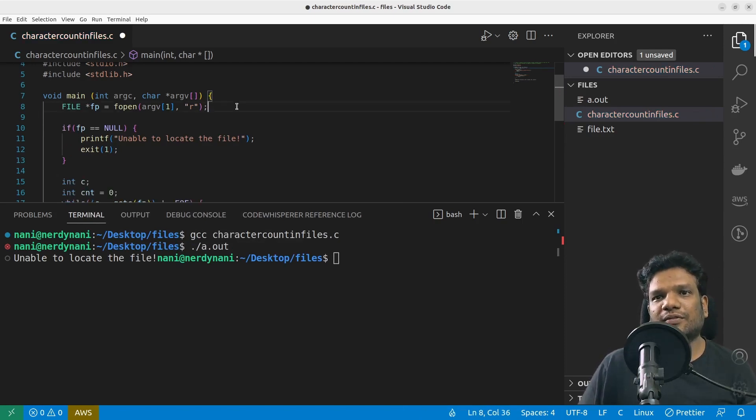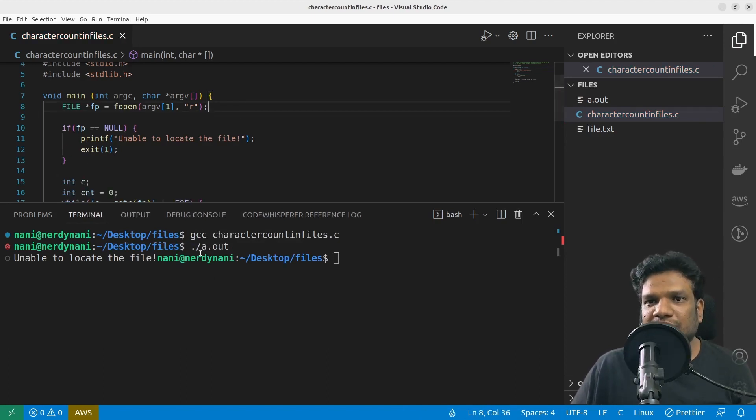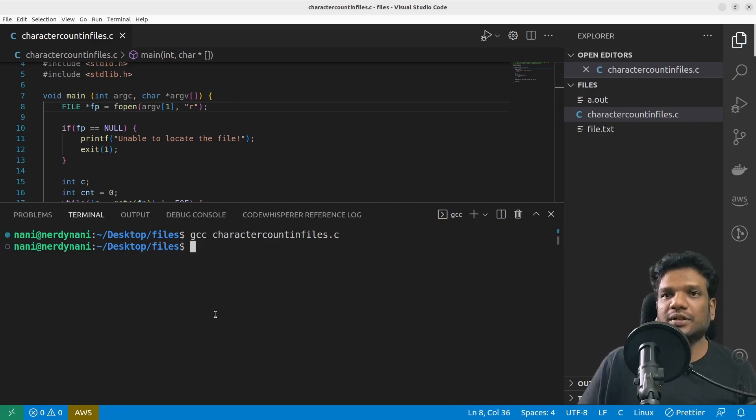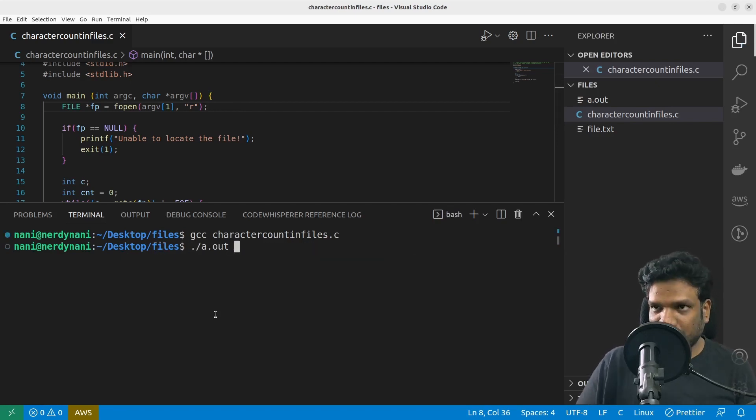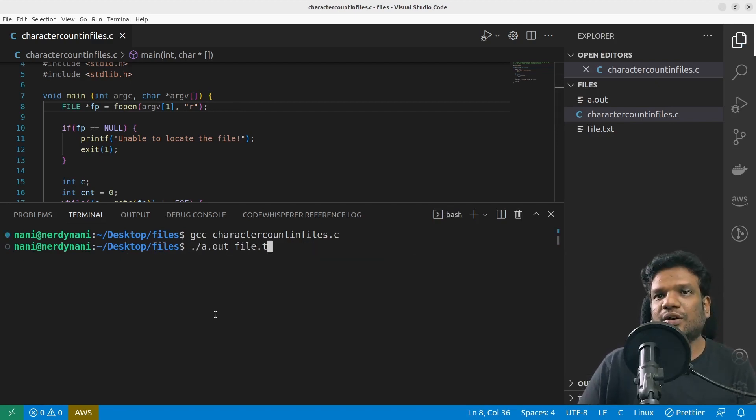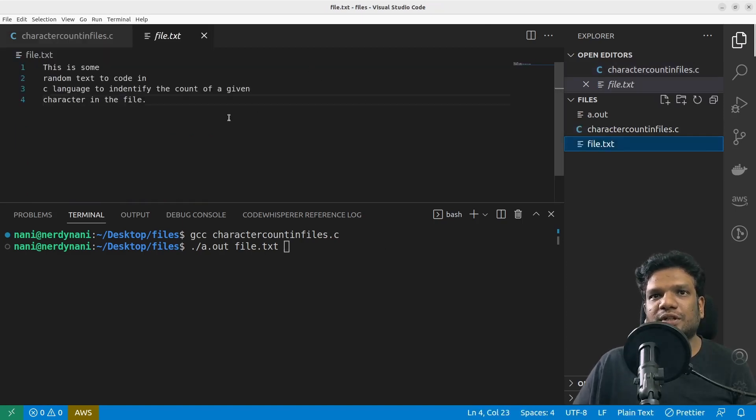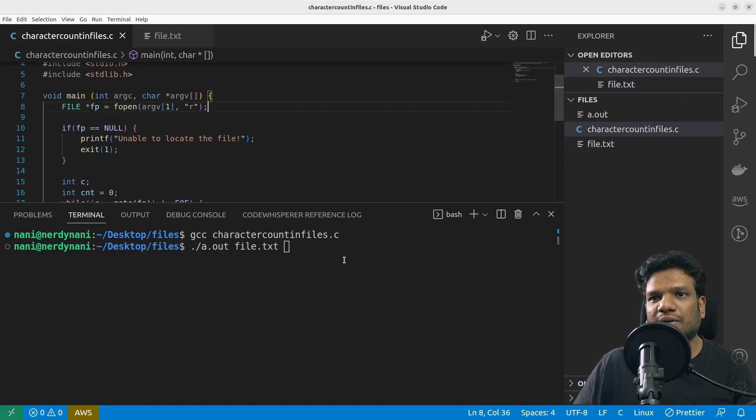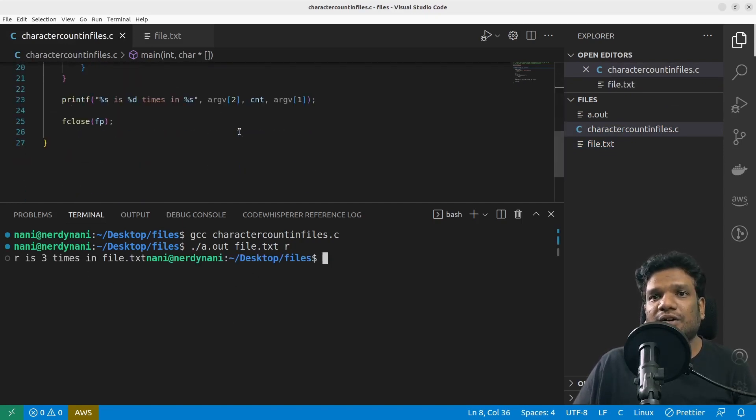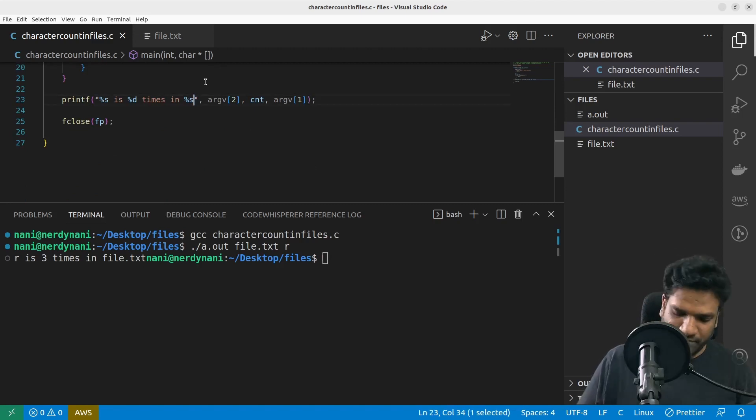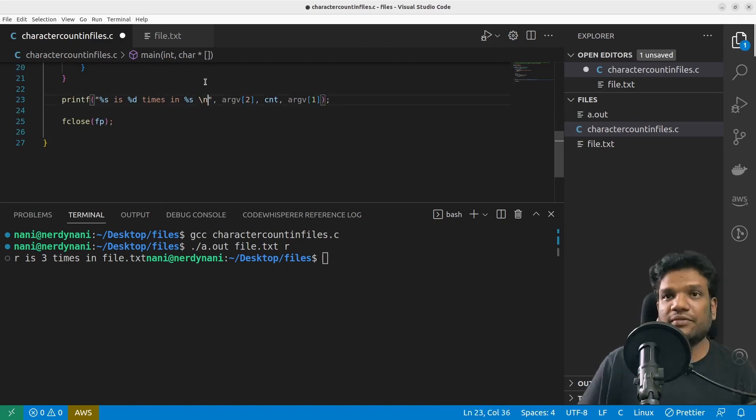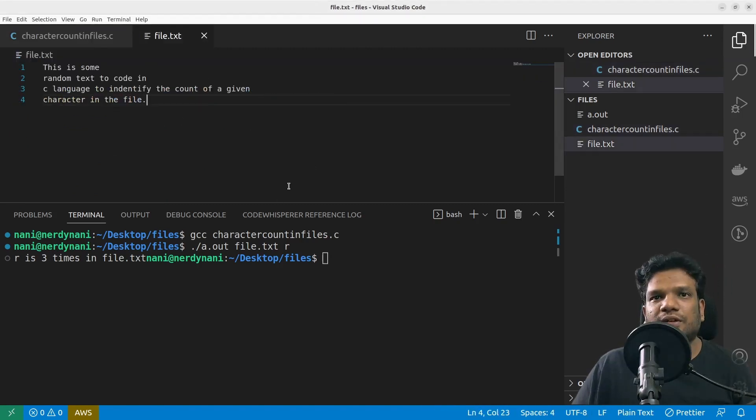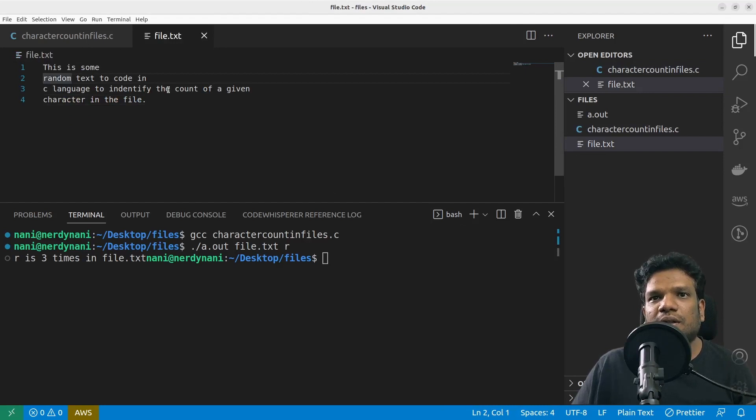Let's try to printf and check what is coming in argv1. Oh, got it, got it! We don't even have to do that. Basically we did not give the command line arguments here, so we are going to give the command line arguments as file.txt and then the alphabet that I wanted to search is, let's say r. I'm going to give r—r is three times in the file.txt. See, it's working perfectly fine.